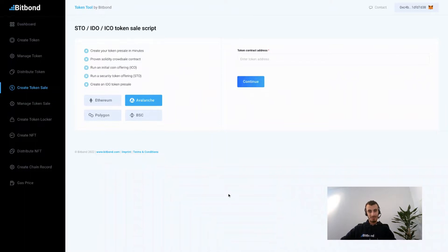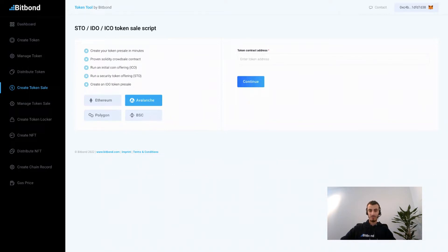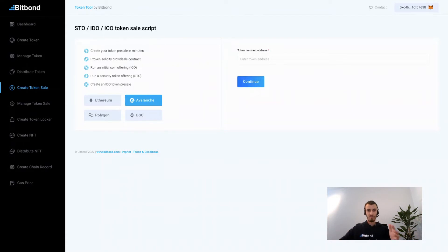A crowdsale smart contract is basically a token sale or token offering, also known as ICOs, STOs, or IDOs. These are offerings that enable projects to raise funds through crowdsales in an easy and efficient manner by leveraging blockchain technology and tokenization.